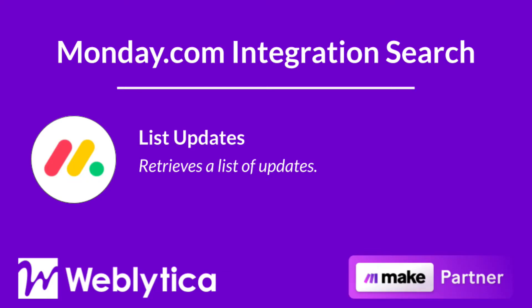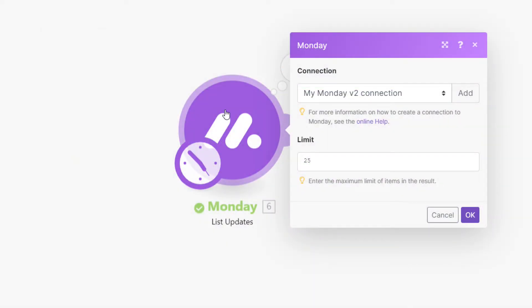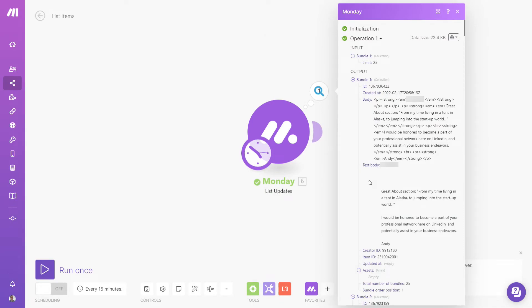Next, you will see how the Make search integration 'List Updates' for Monday.com works. To run, this integration only requires the maximum number of items to be returned when the scenario runs. The output bundle properties include the update ID, date created, the update body (which includes HTML markup), the update's plain text body, the update's creator ID, the item ID associated with the update, and an array of attached assets.